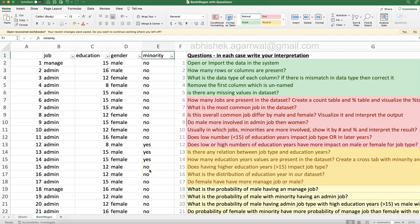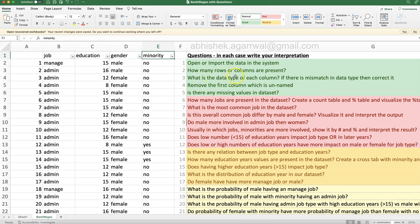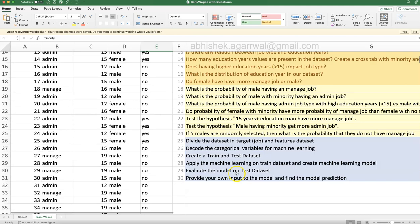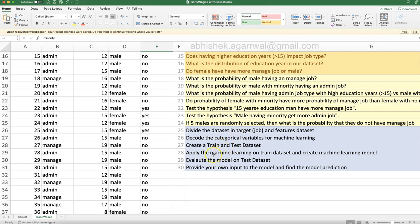Hello and welcome to the new data analytics case study video where I am presenting a new dataset — a bank wages dataset. This dataset has very few columns: a job column, education column, gender column, and minority column. Based on these columns, I have created questions related to data cleaning, data import, exploration, visualization, some statistics, and some machine learning questions.